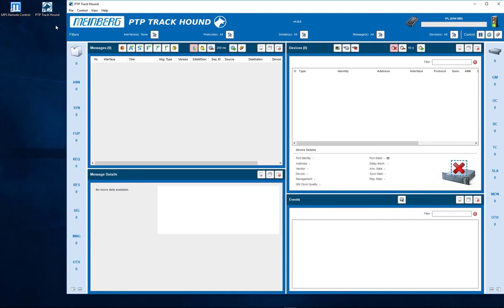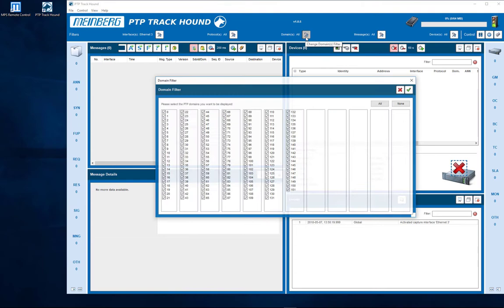In the main screen you will find four windows divided into the screens: messages, devices, message details and events. To configure the Track Hound correctly select your interface. In this scenario we select Ethernet 3.